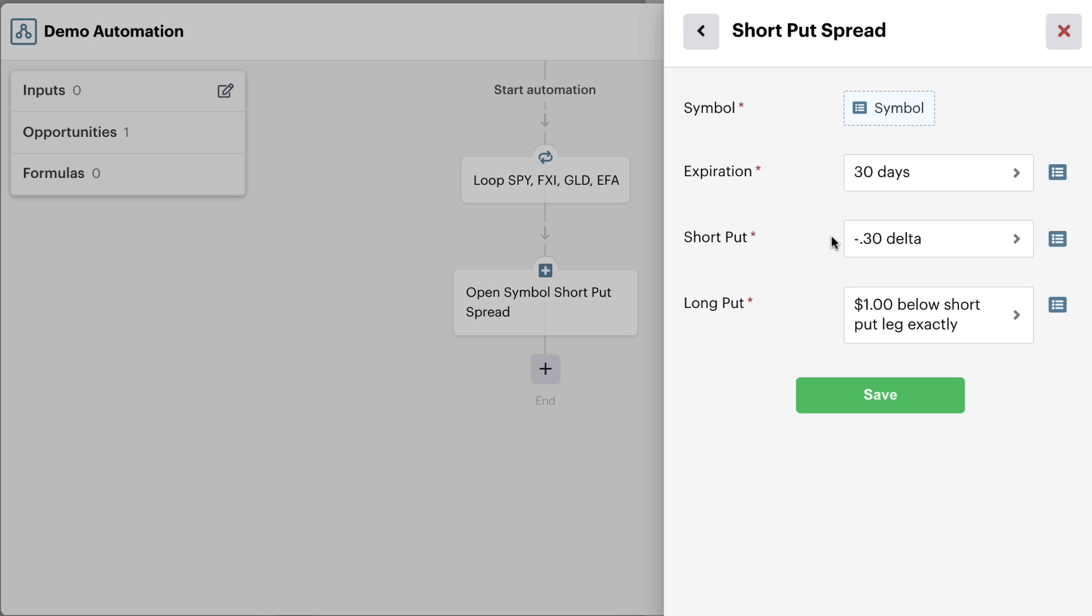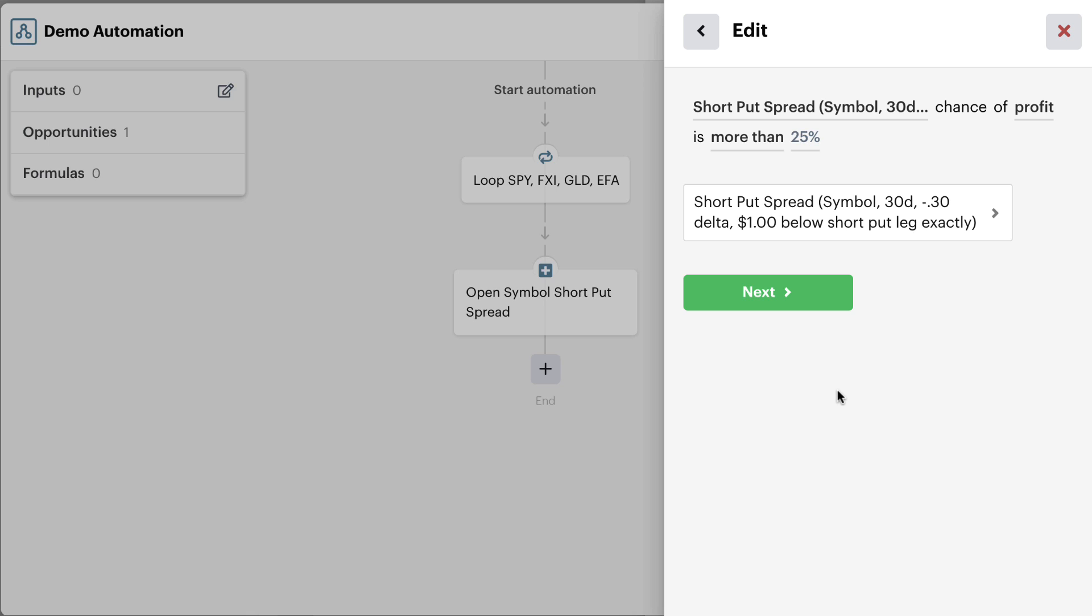and the long put $1 below the short put leg exactly. Once we're good to go with this potential trading opportunity, we just go ahead and save. So now the bot is going to pull in the information for that potential trading opportunity.